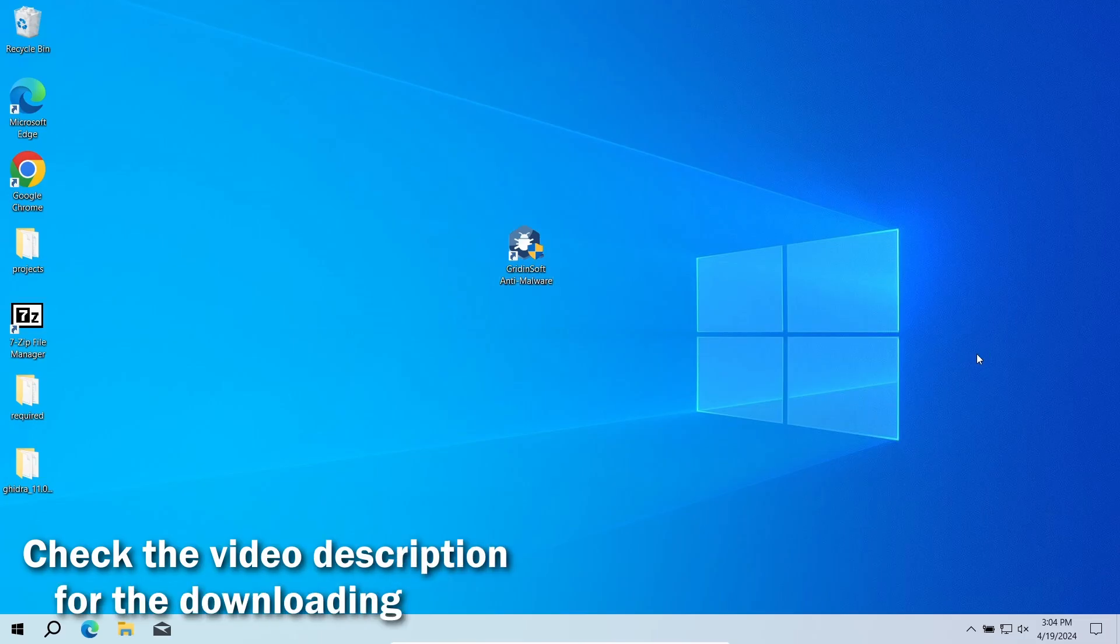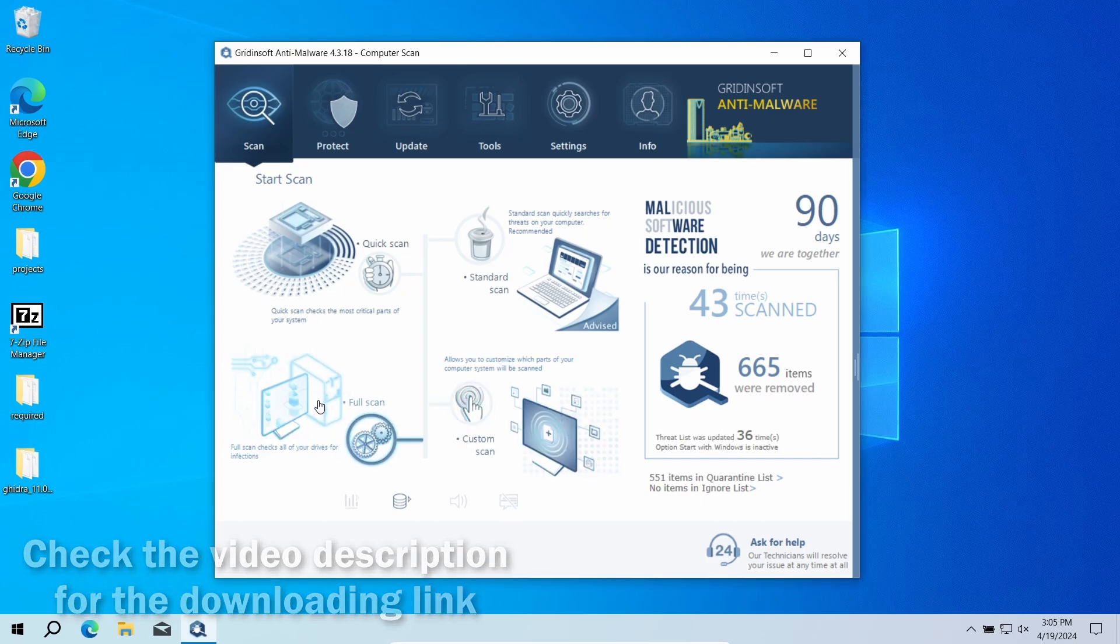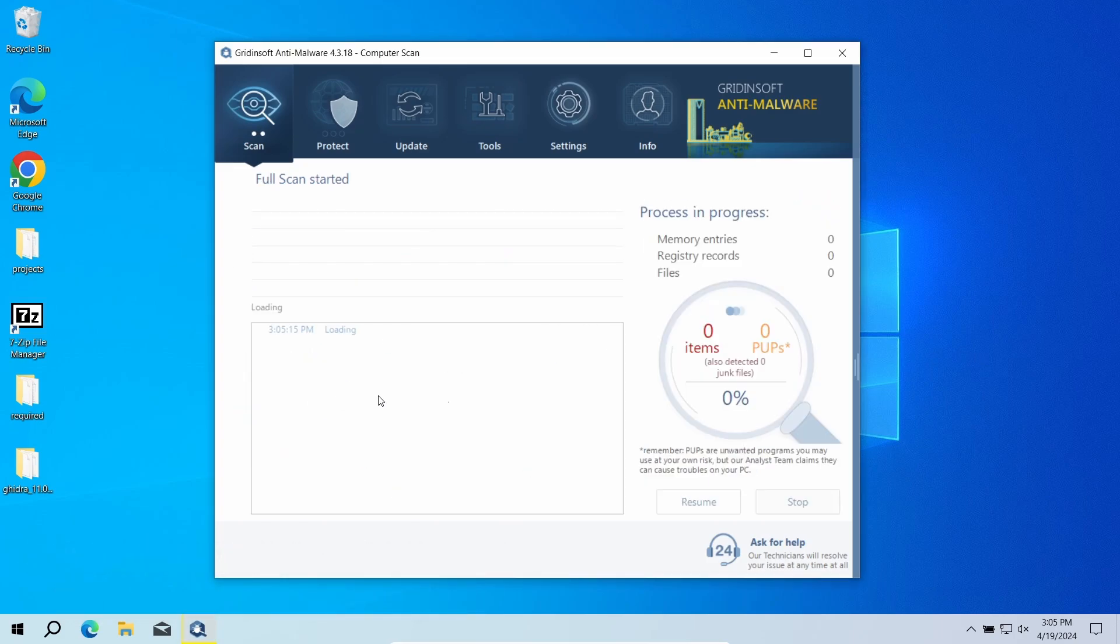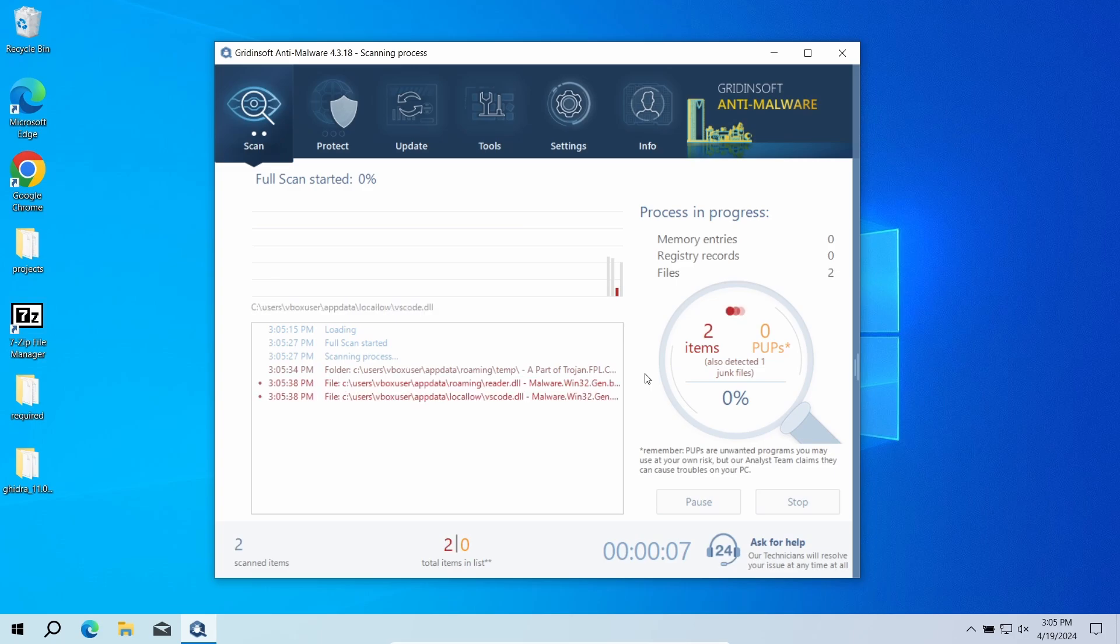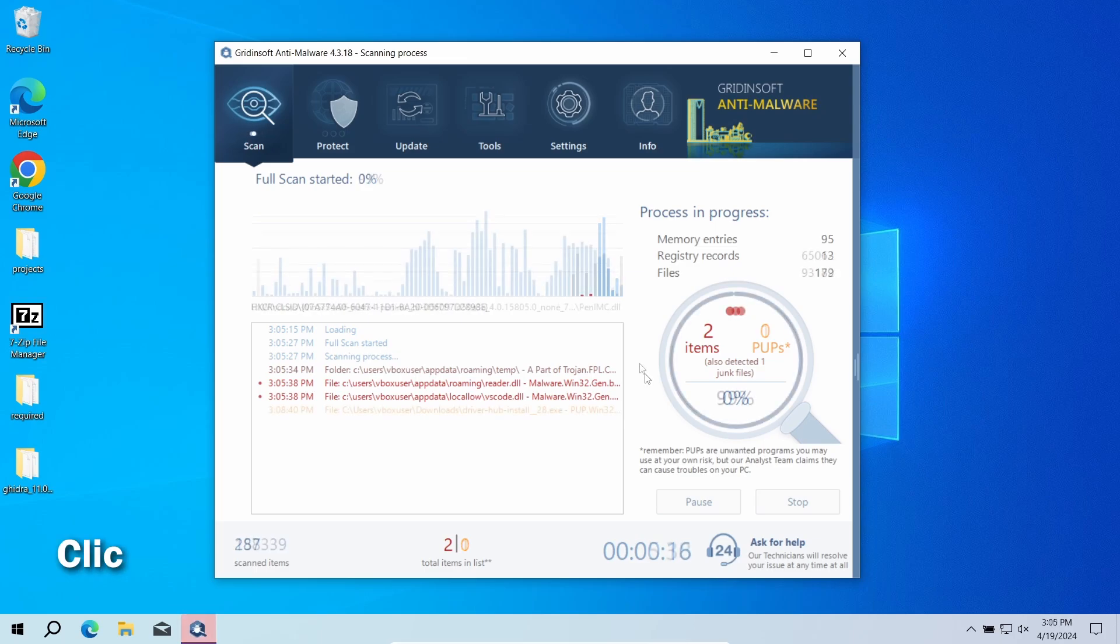It will detect and remove any malicious application, regardless of how deeply it digs into the system. Download it by the link in the video description and run a full scan. This will check the entire system, down to the hidden folders and system configuration files. The process will take around 15 minutes.